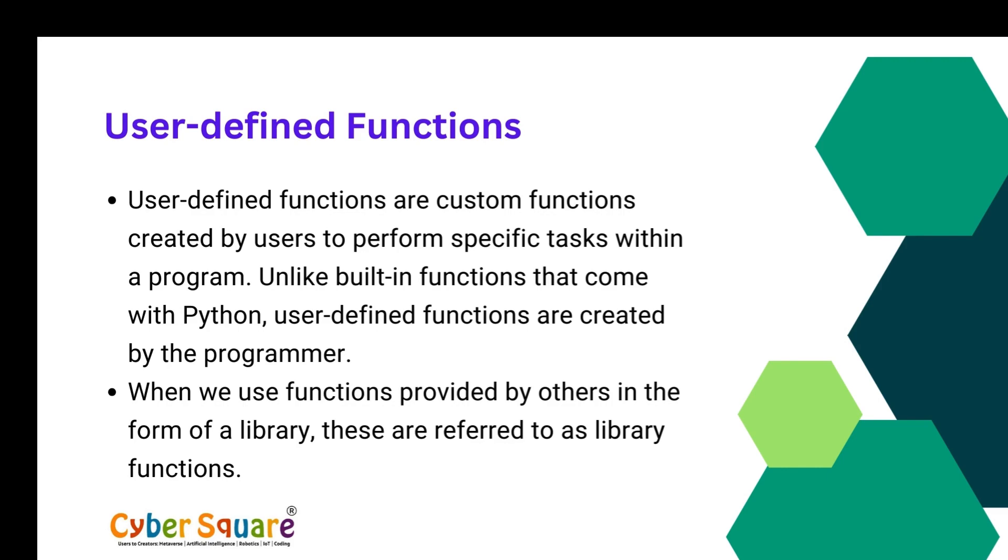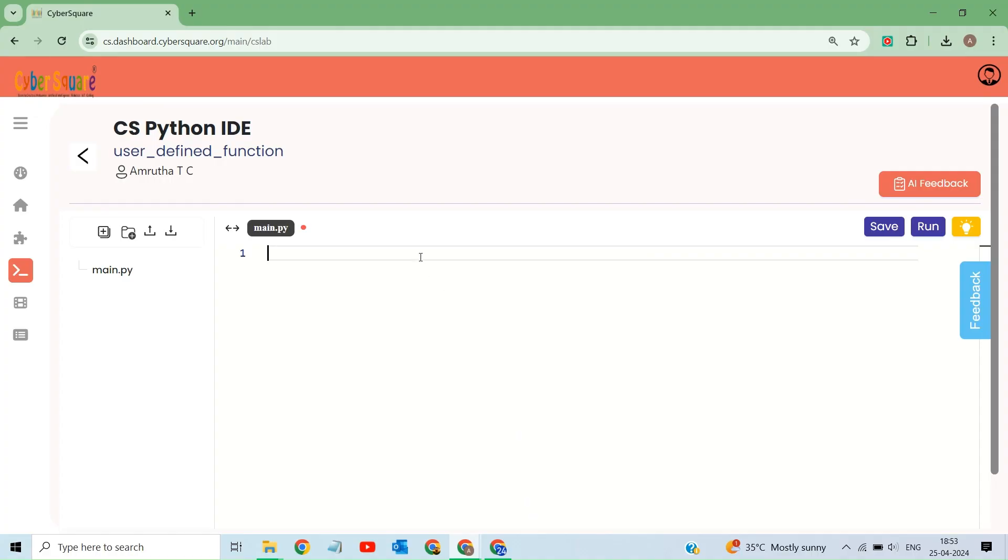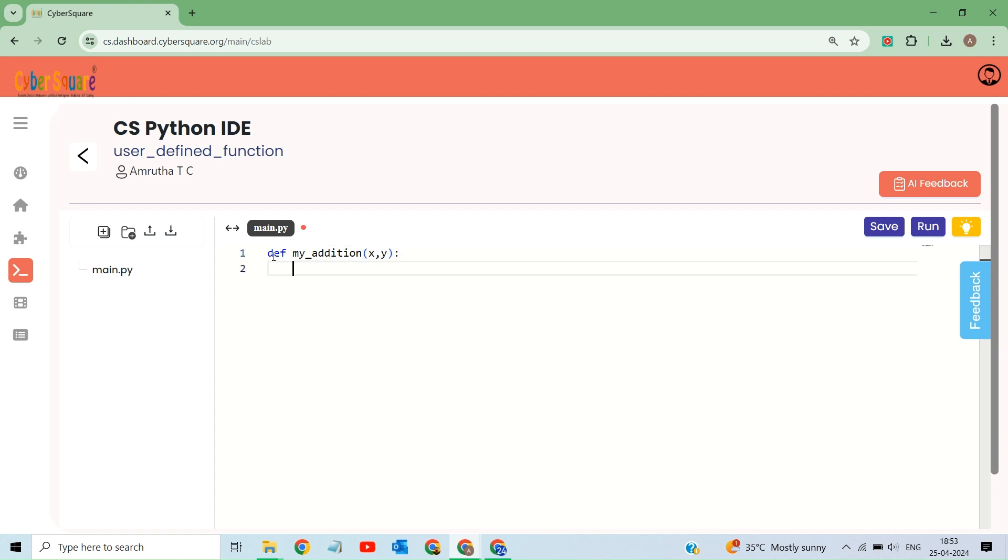All right, let's create a program to understand user-defined function. First, we need to define the function known as my_addition. Here, this function takes two parameters x and y, which represent the numbers to be added. Then, we can give a documentation string as the first line of the function, which is optional.